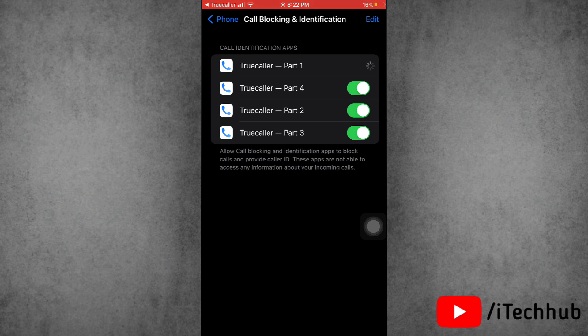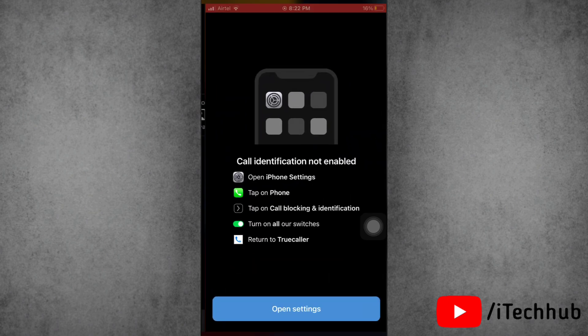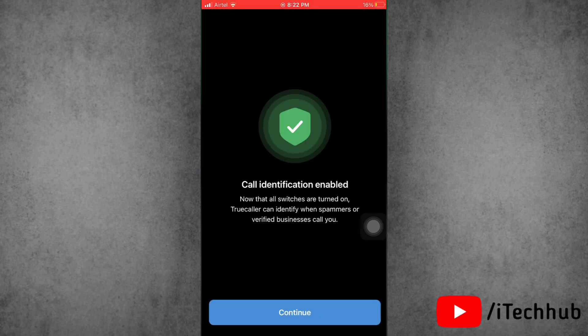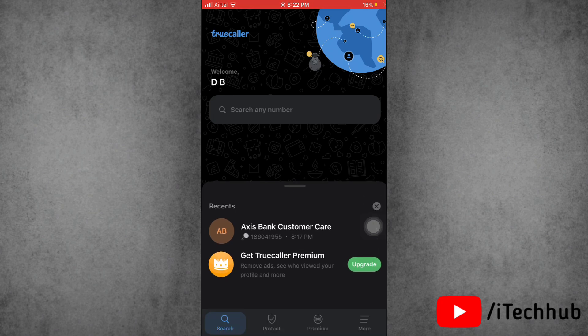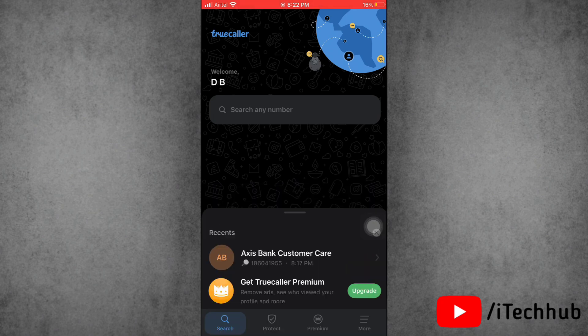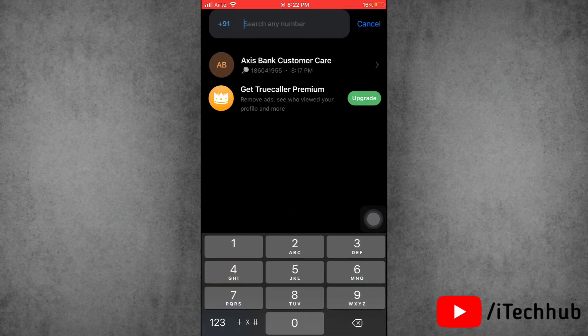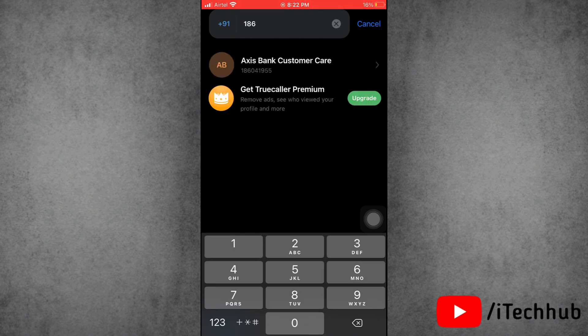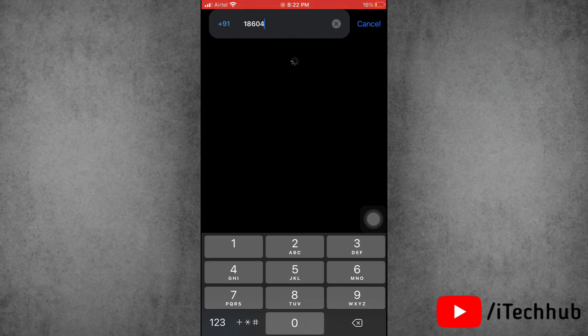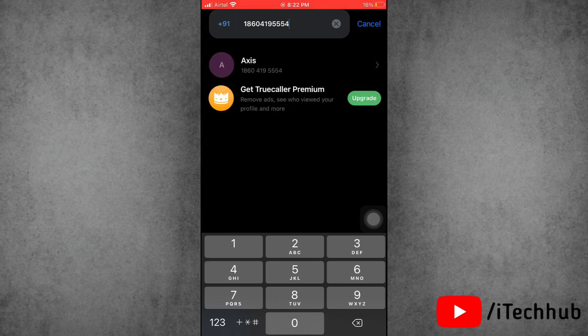Now go back to Truecaller. Next, here tap on Continue. So here it's done. Now you can see names for all of the numbers. You can here search for any number to see their name.